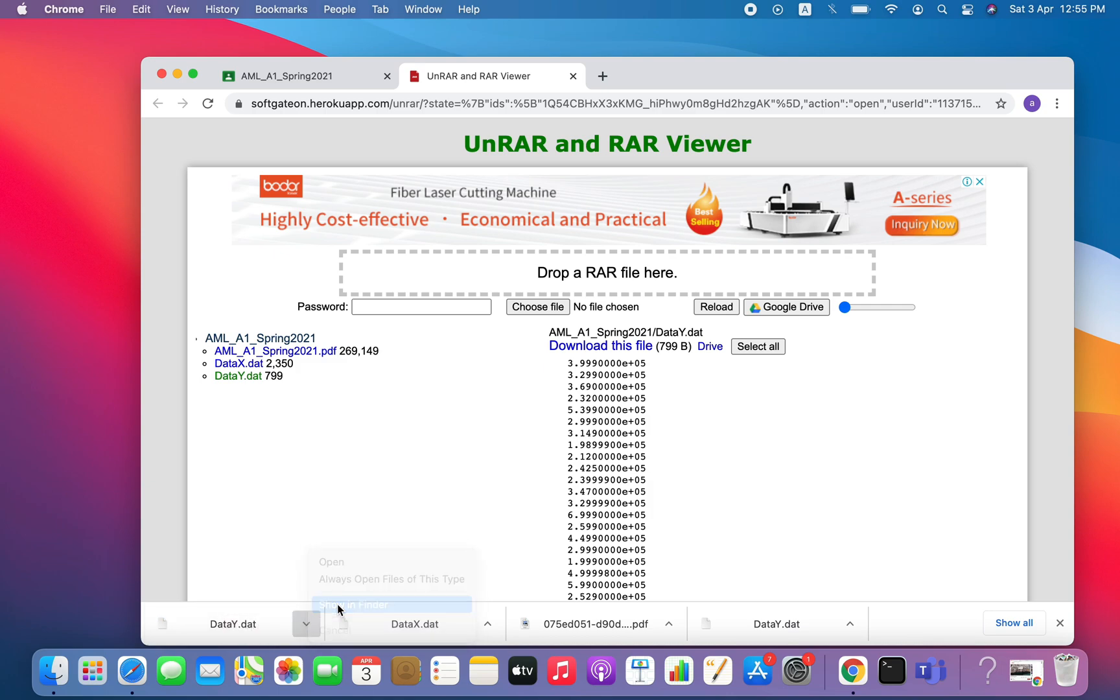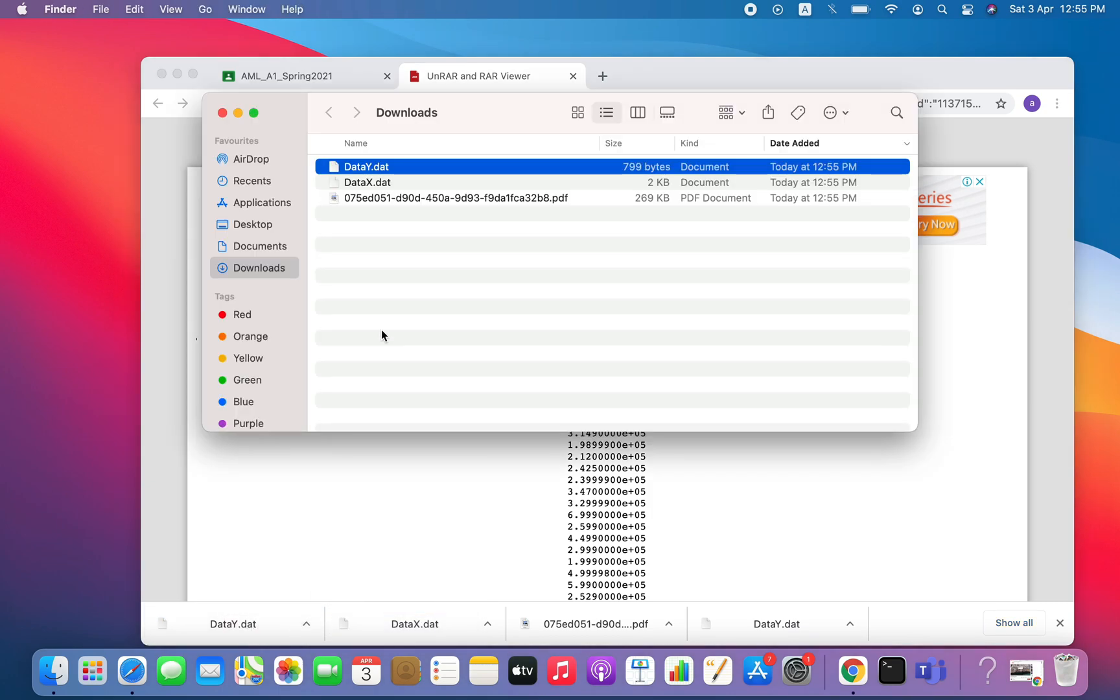Showing the finder, and you can see that these three files are downloaded there, and then you can use this. Thank you very much.